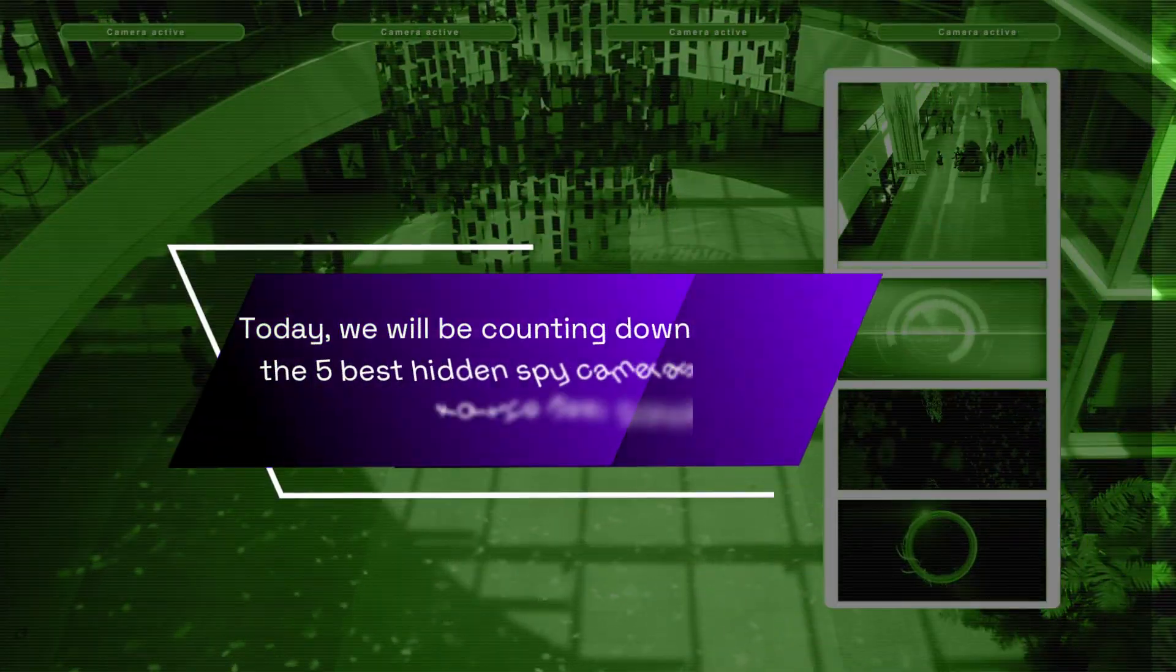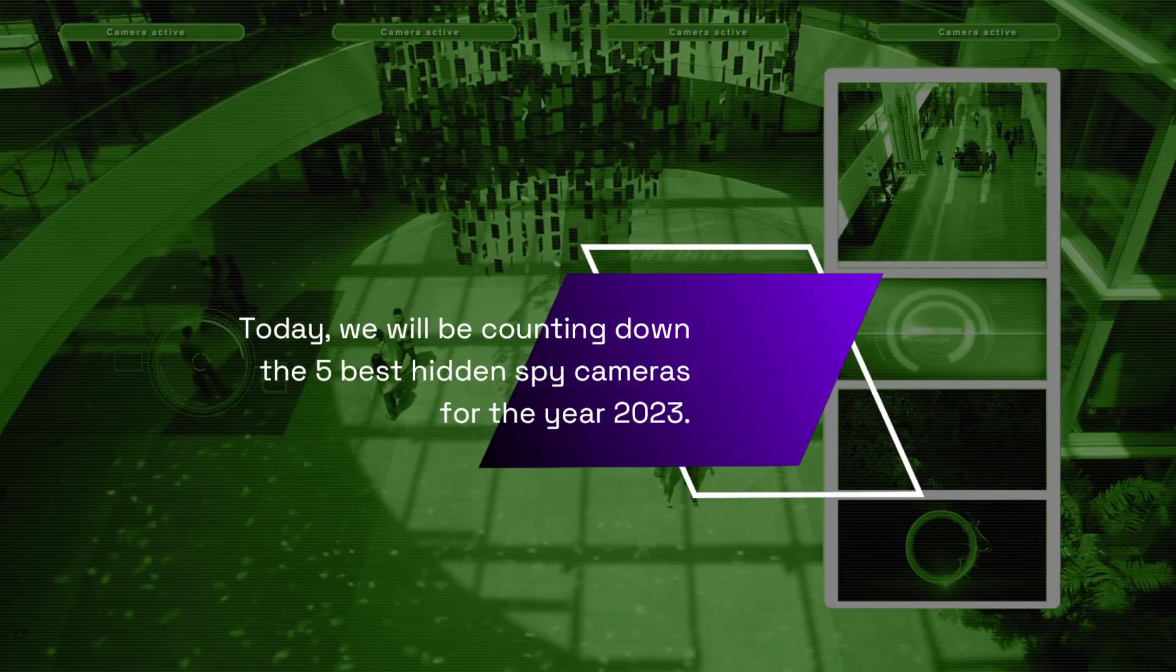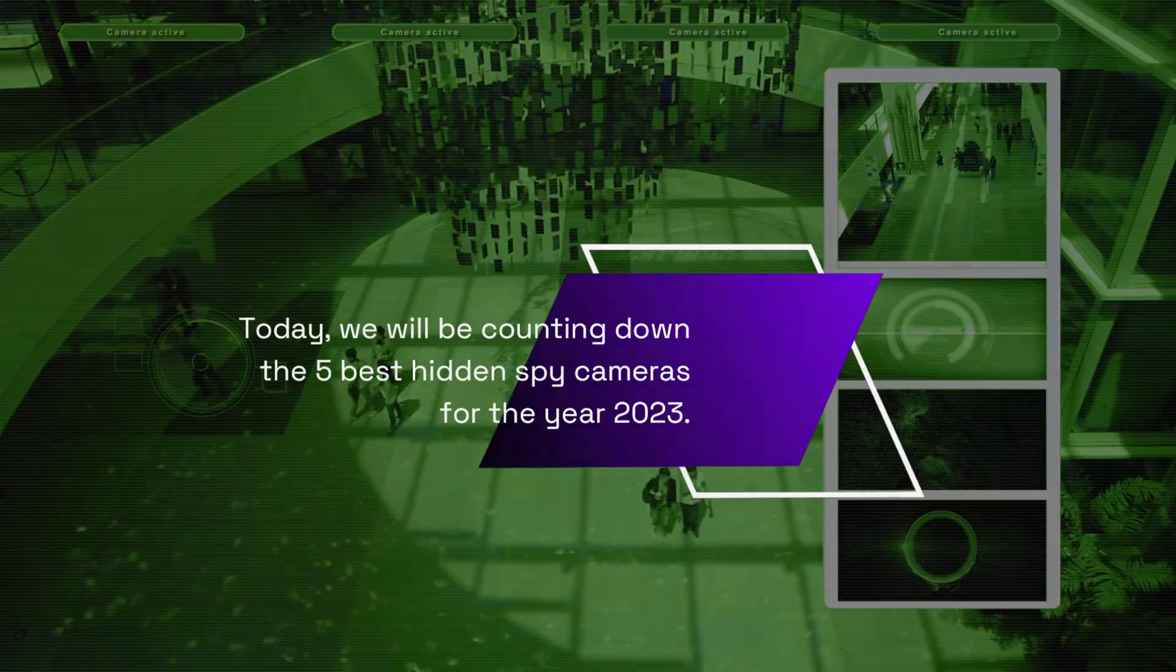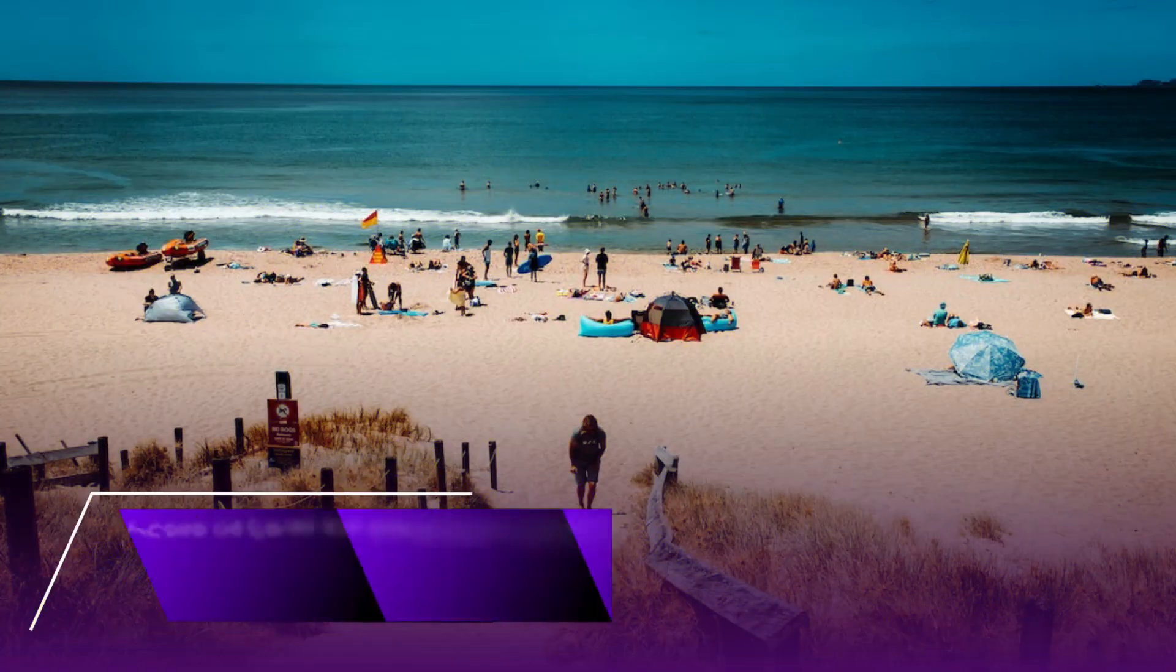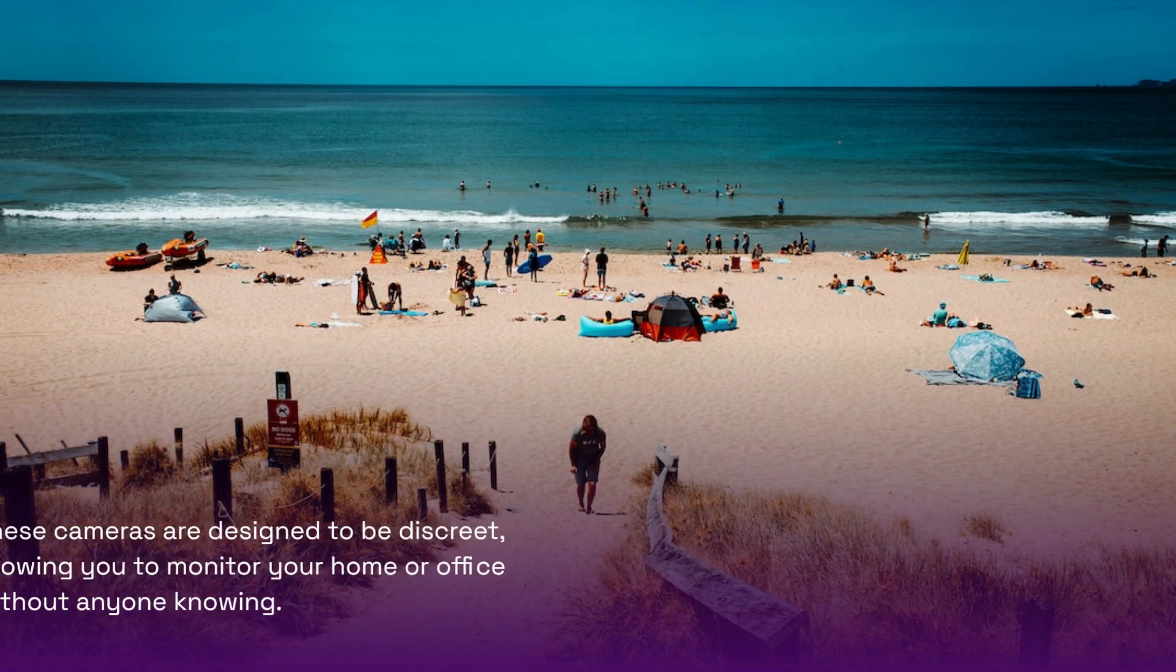Today, we will be counting down the 5 Best Hidden Spy Cameras for the year 2023. These cameras are designed to be discreet, allowing you to monitor your home or office without anyone knowing.